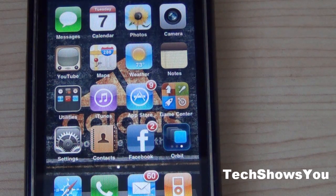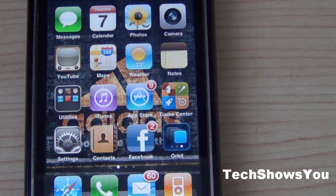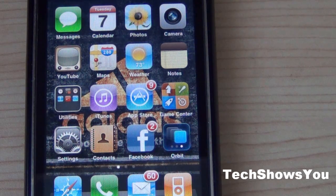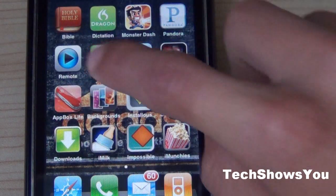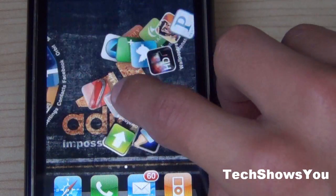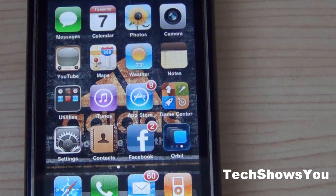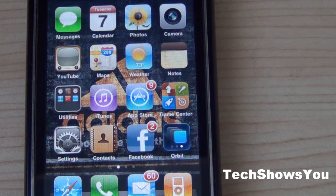This tweak is going to be really helpful for the people who have a lot of home screen pages or application pages, such as these. That's what I mean by a page — that's one page, and that's another page. So if you guys have a lot of these, this tweak is going to be really helpful.